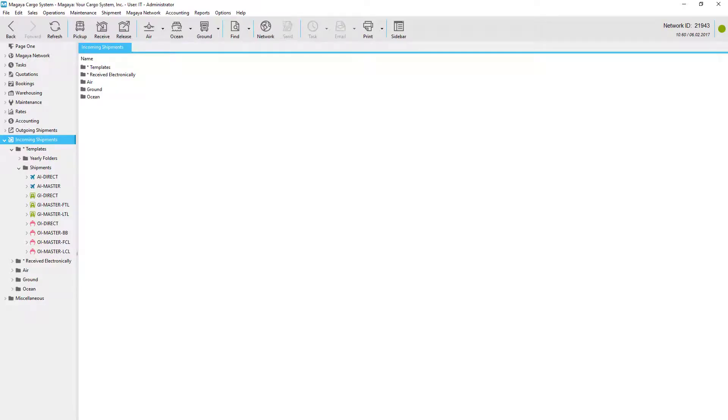Welcome! This tutorial shows you how to manage the accounting in Magaya software for import shipments.